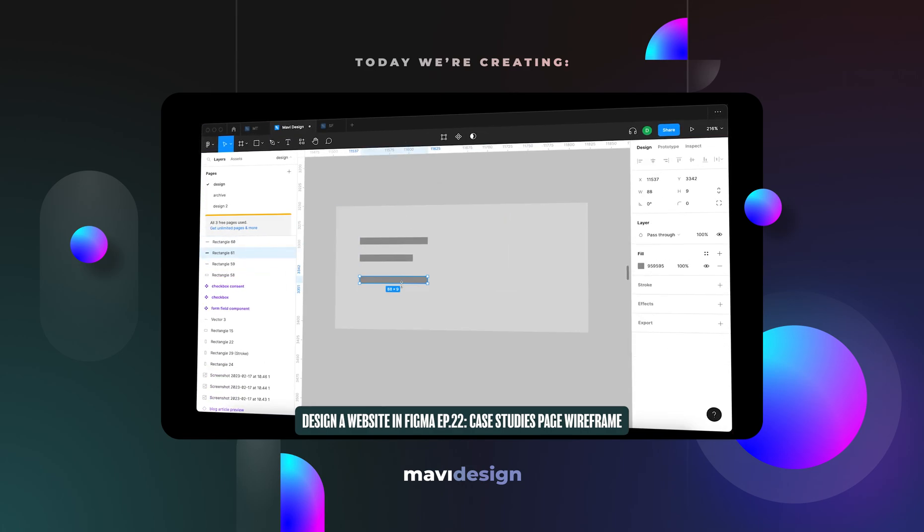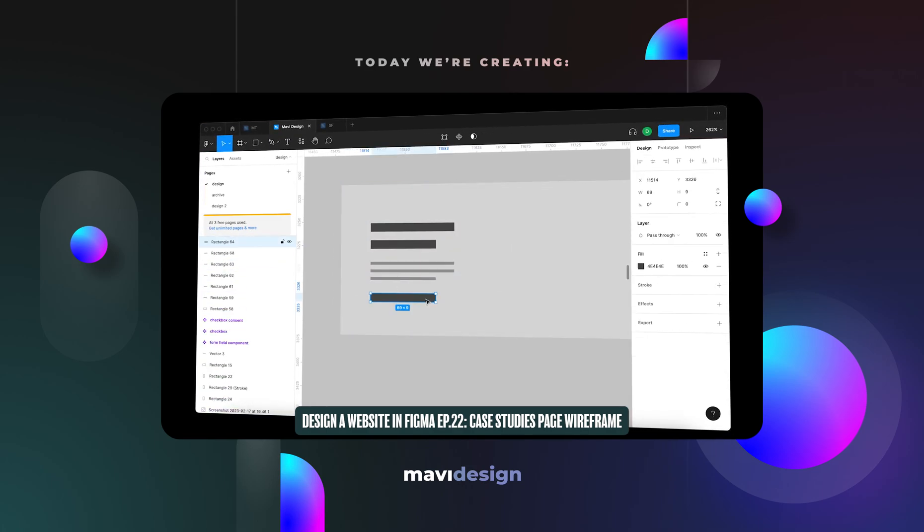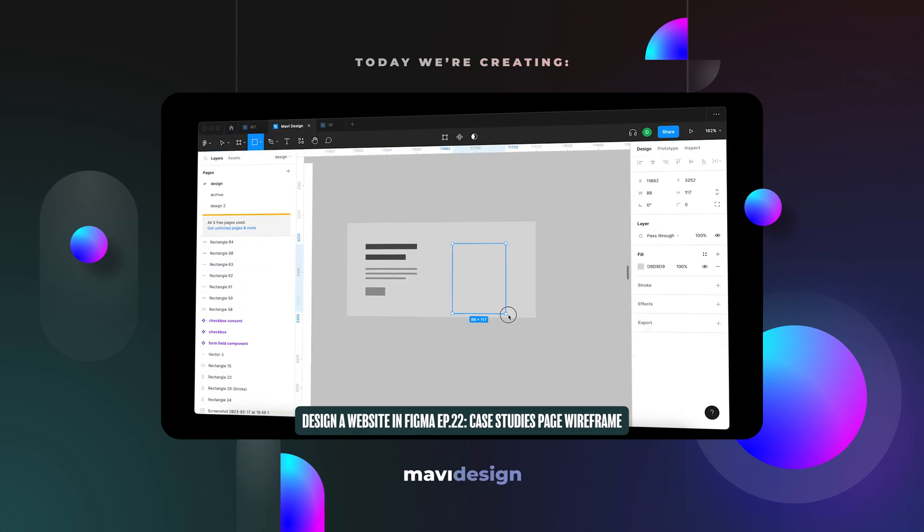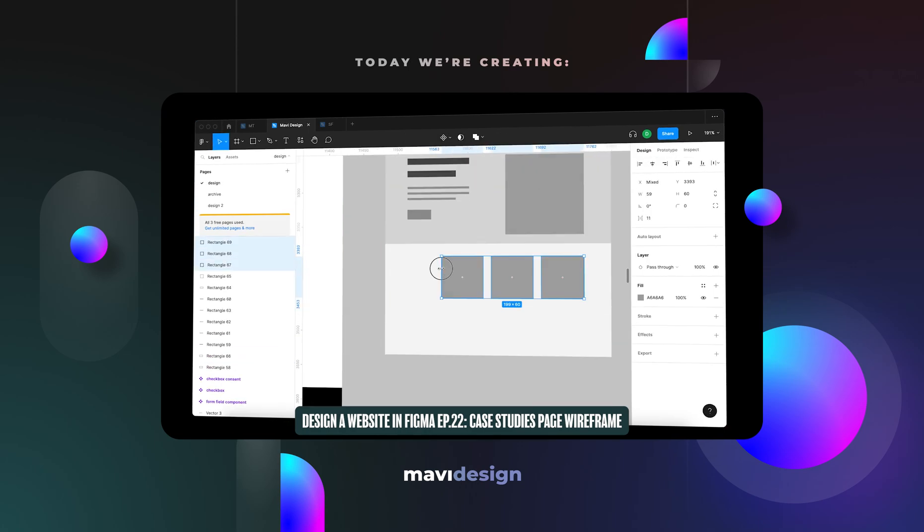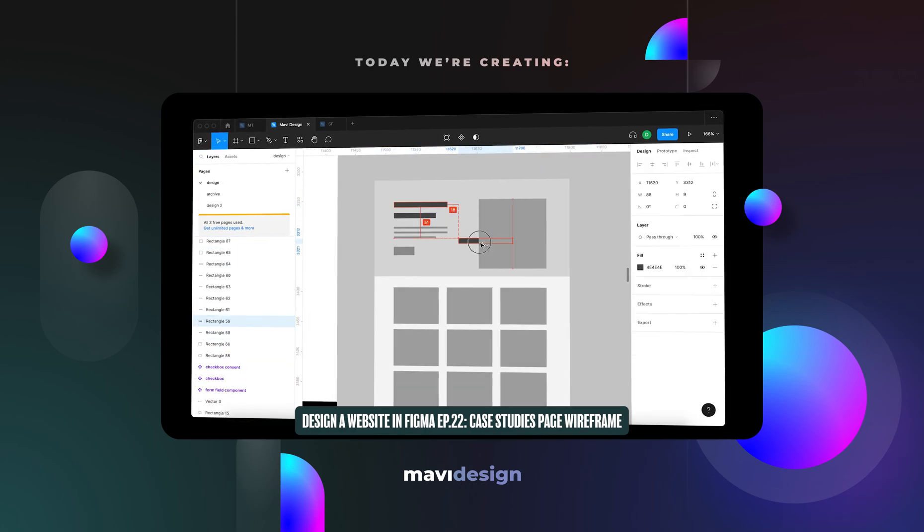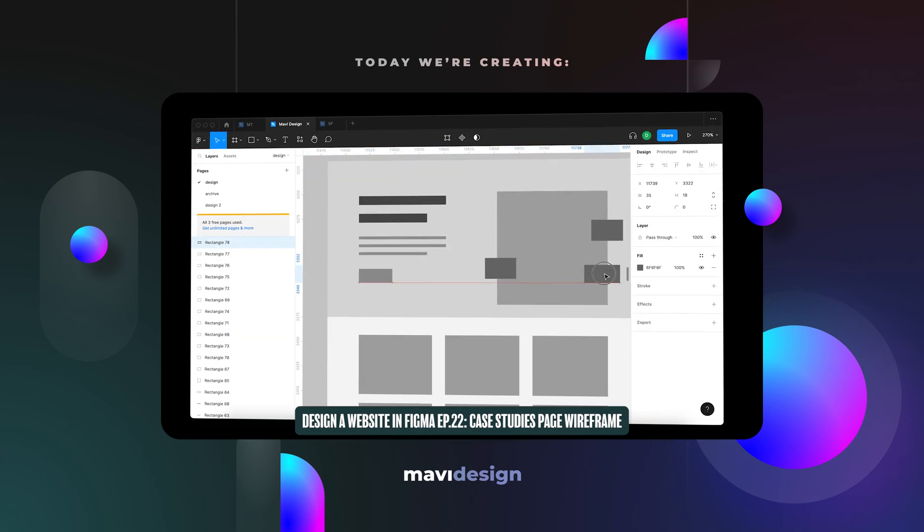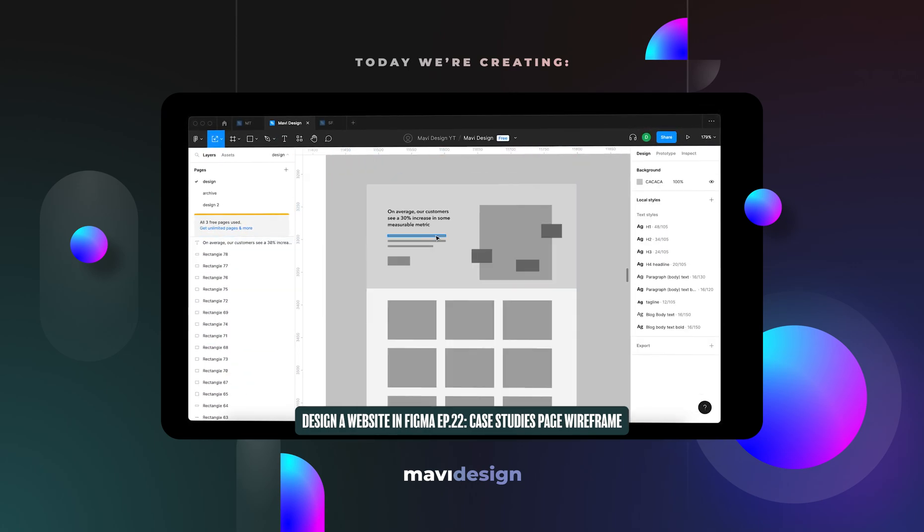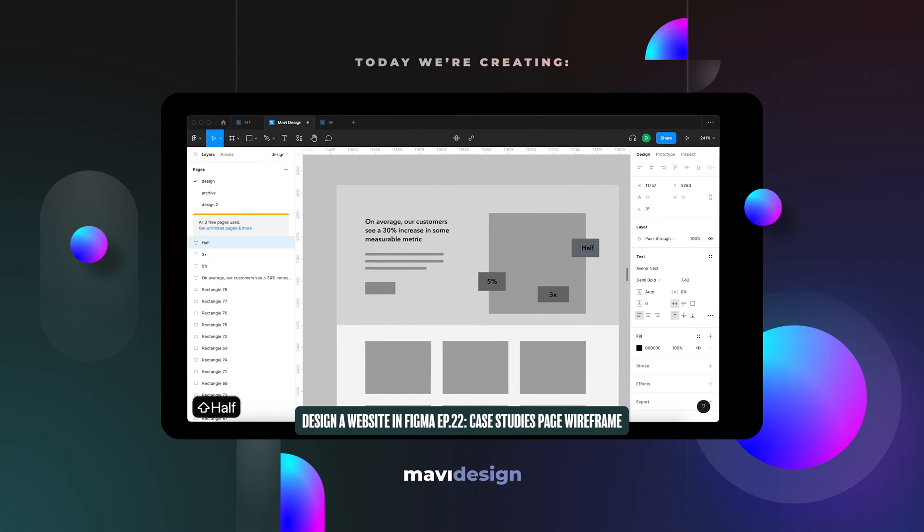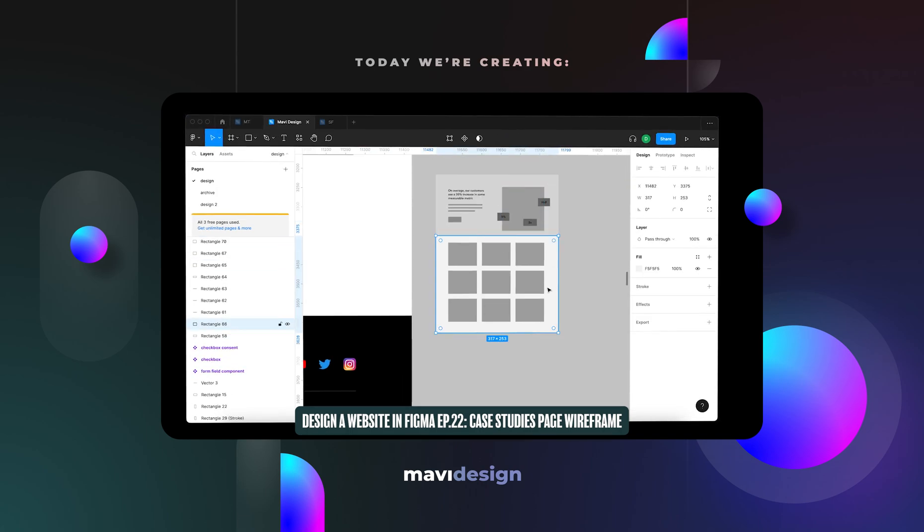Hi everyone and welcome back to designing a website in Figma. The final outcome of today's video is going to be a wireframe along with a clearly defined layout for our case studies page.